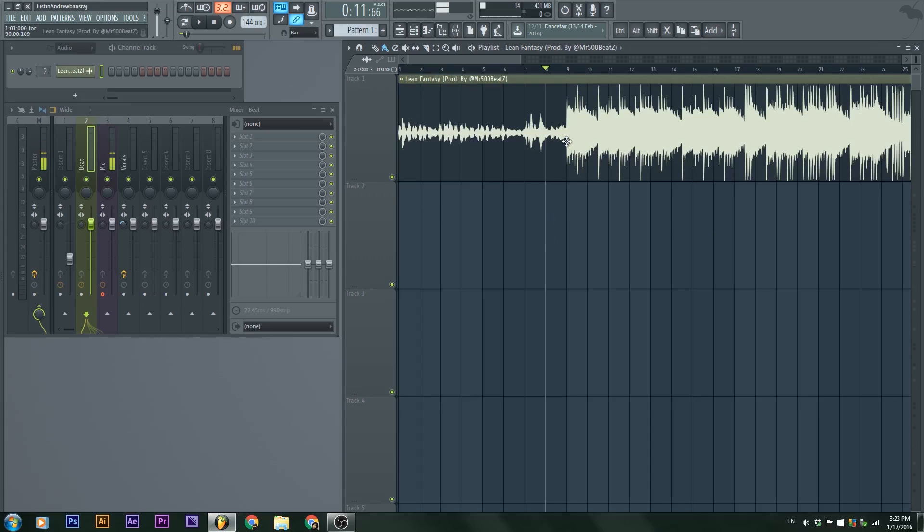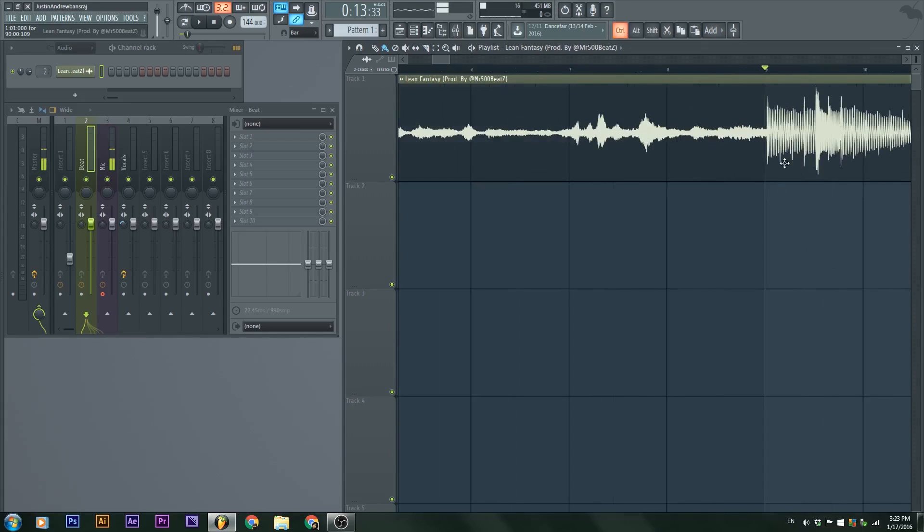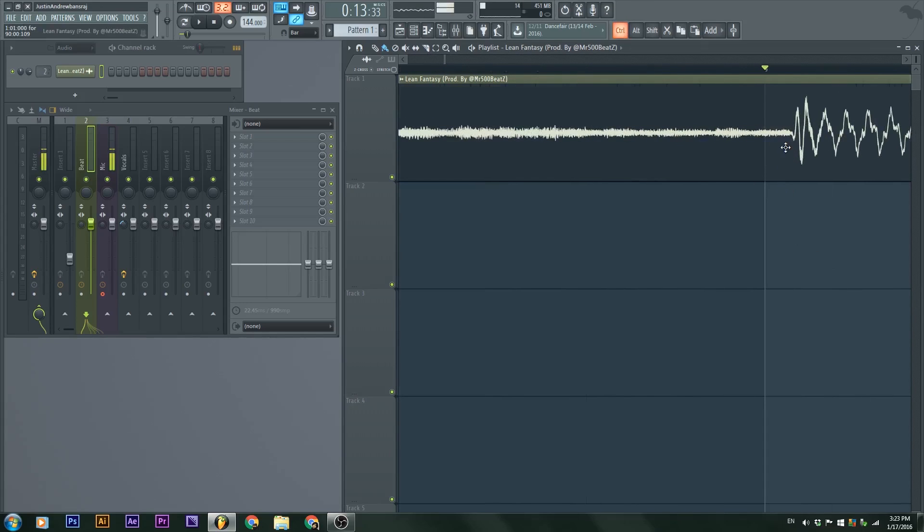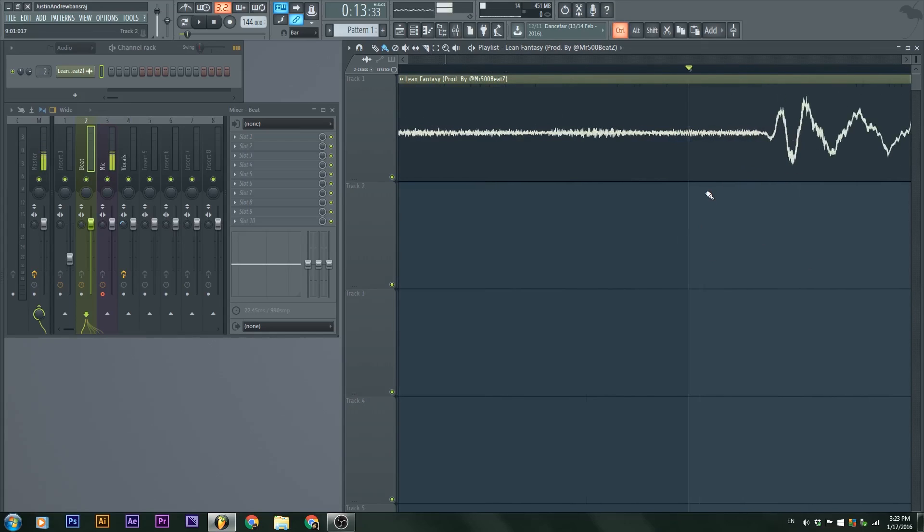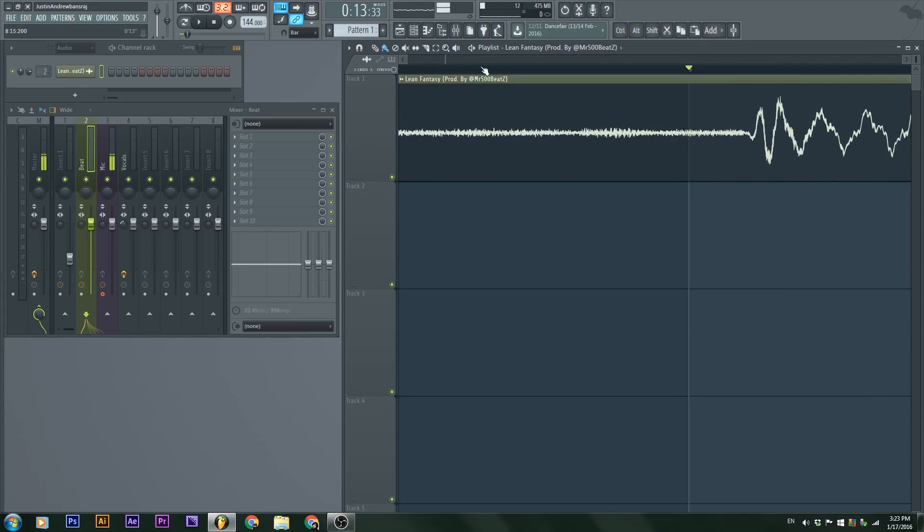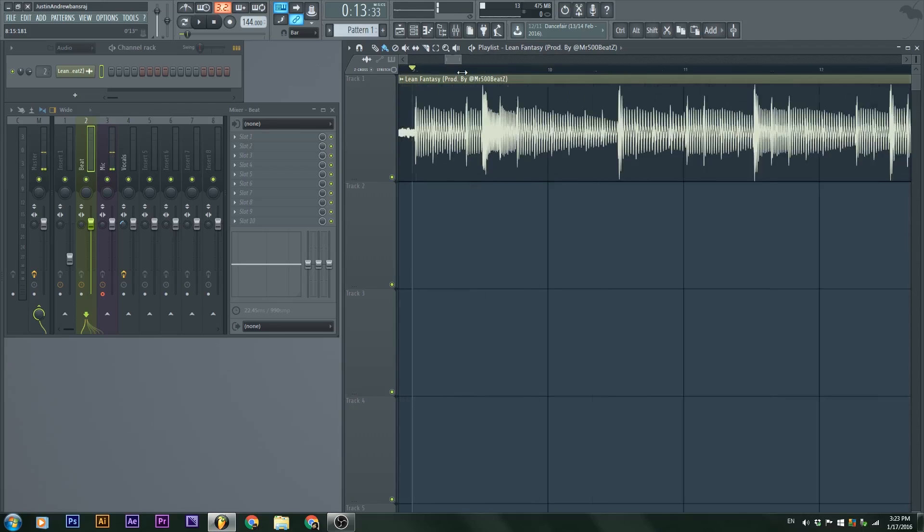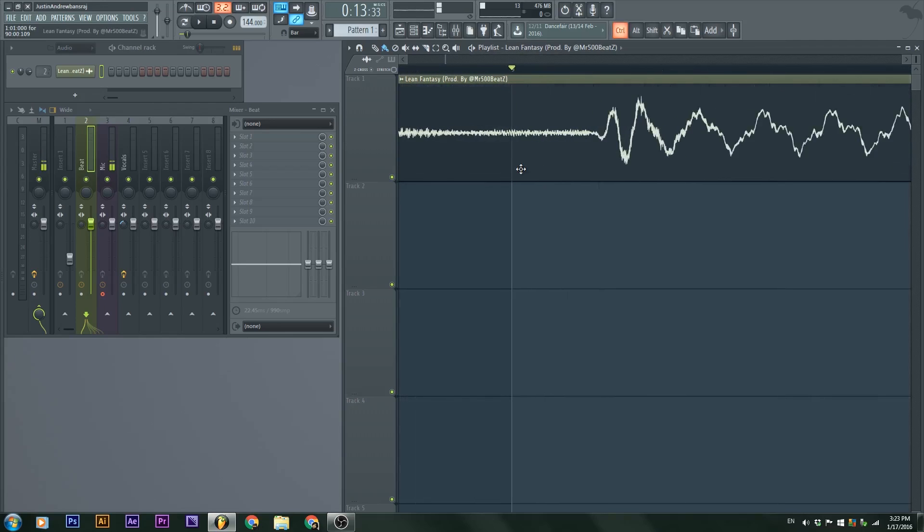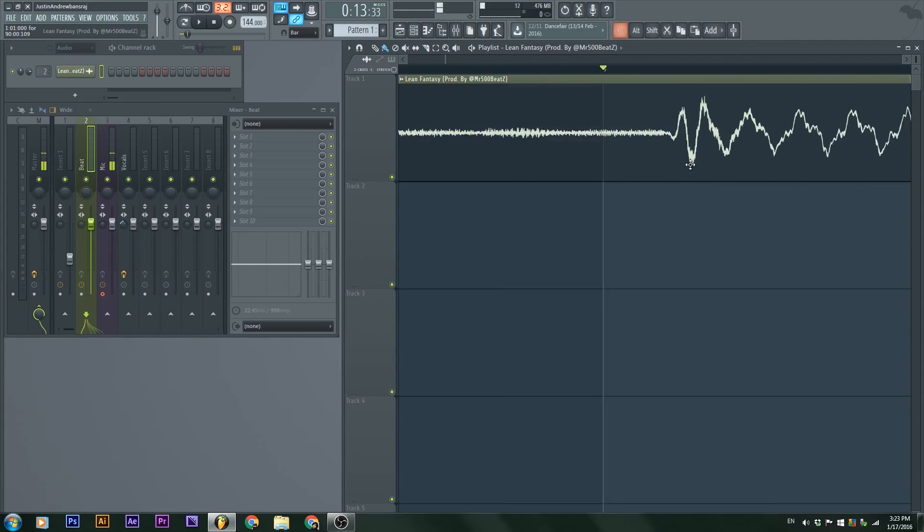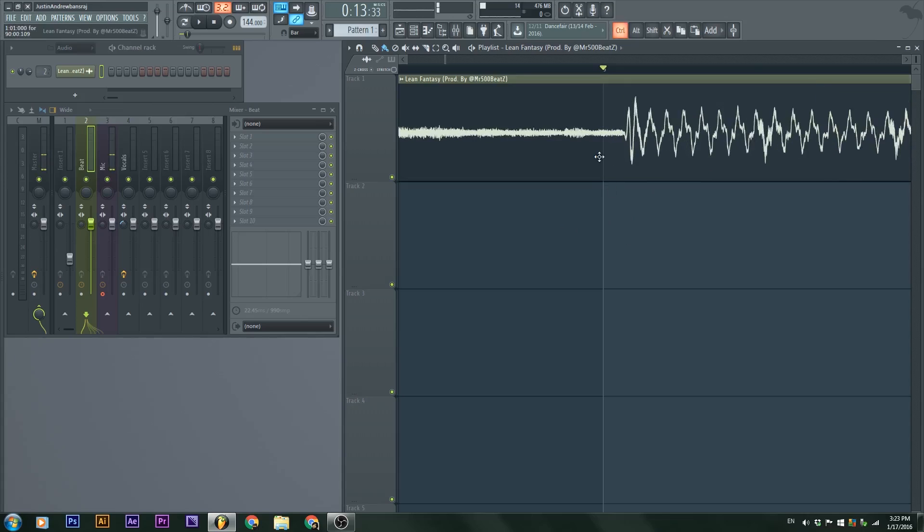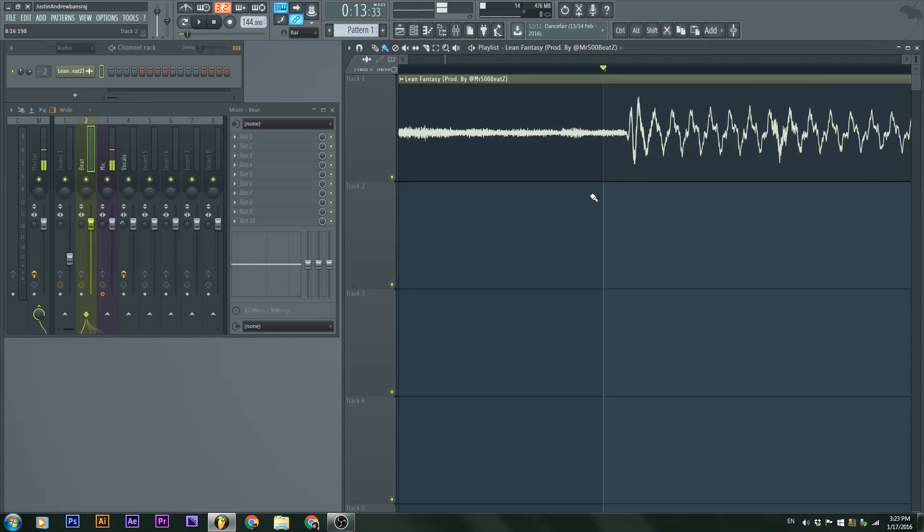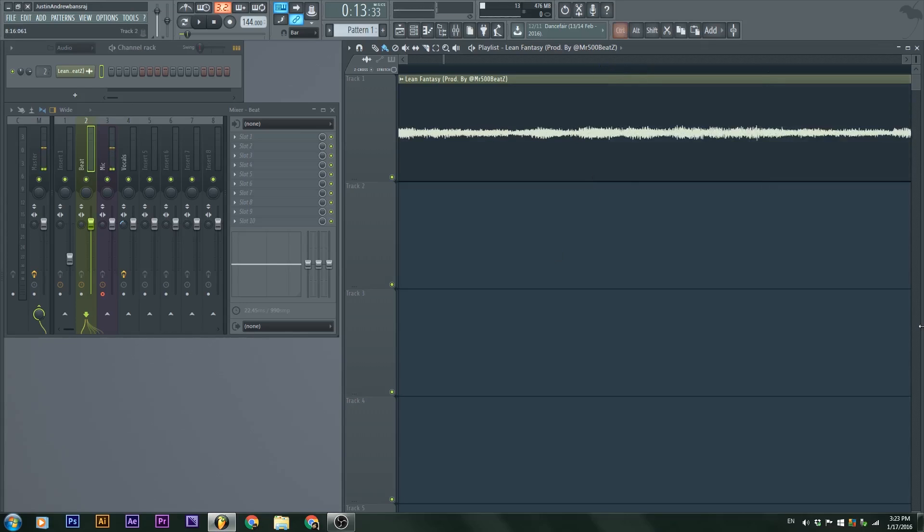Once we have the beat mapped, we can now line it up with the metronome. This looks like it is, but it is not. If we go in there, scroll, hold control, and then scroll on your mouse, you can zoom in. Notice that the downbeat, the down of the wave for the first beat, is not lined up with this line here.